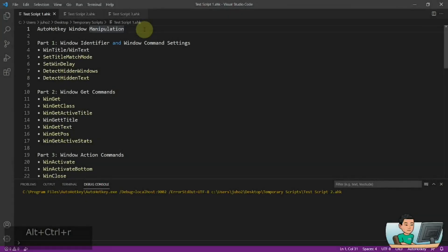Hi everyone. From this video, I'm going to be jumping into the topic of window manipulation through AutoHotkey. And because this topic has a lot of ground to cover, I'm going to break this topic down into several parts.